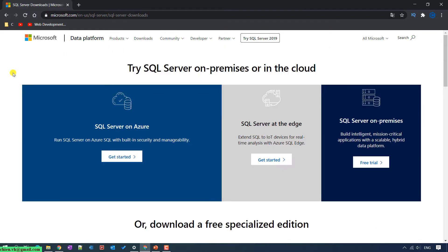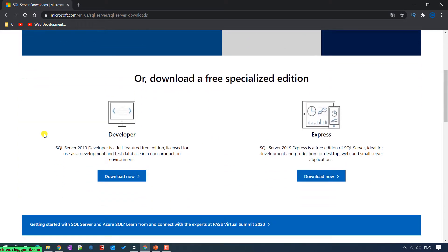It will navigate to the SQL Server download page. At the top, you can see there is some SQL Server on-premise or on-cloud information. Scroll down to the download section. This will be a free specification edition. We have the Developer option here, and on the right hand, there is the Express option.